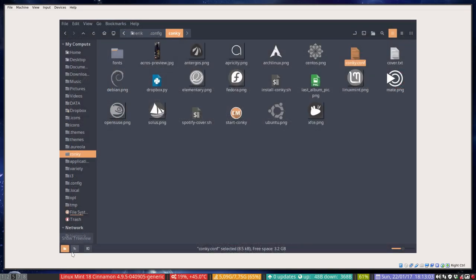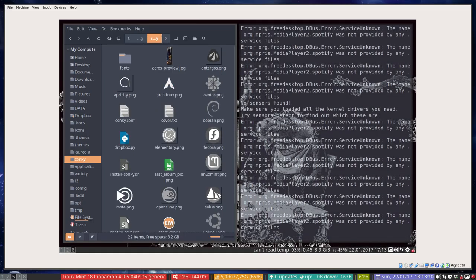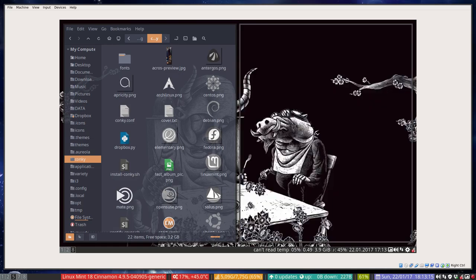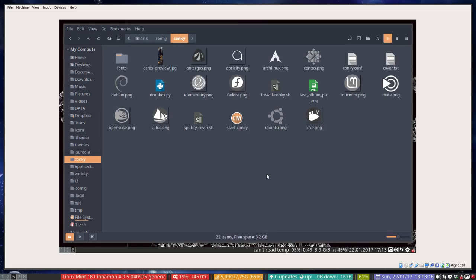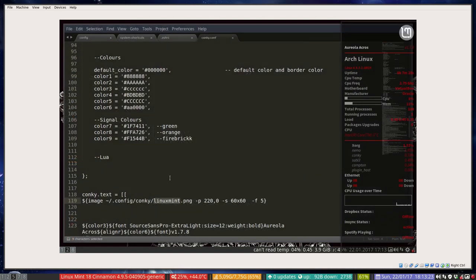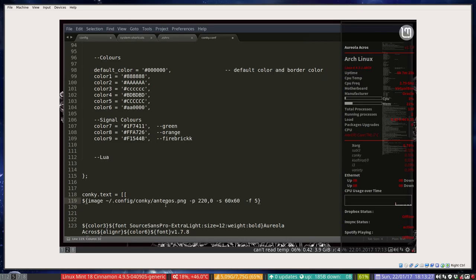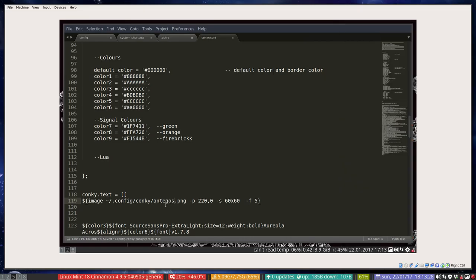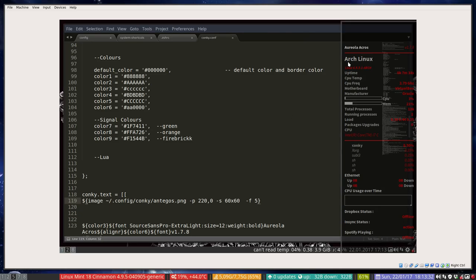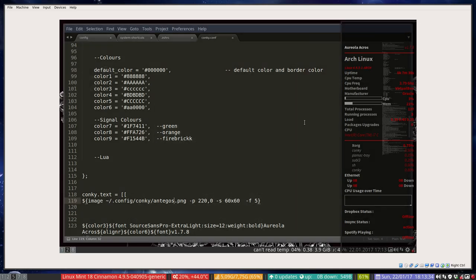First off, we can change here the logo. Let's see what logo we have. You're working on Antergos, so we have a logo for Antergos. We could go and type the logo there. All these messages are because of the Conky, because of Spotify that's not running.